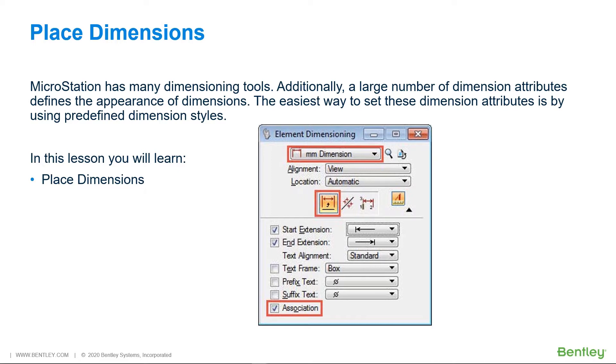A dimension can be associated to the element being dimensioned. If the element is then modified, the dimension automatically updates to reflect the change.